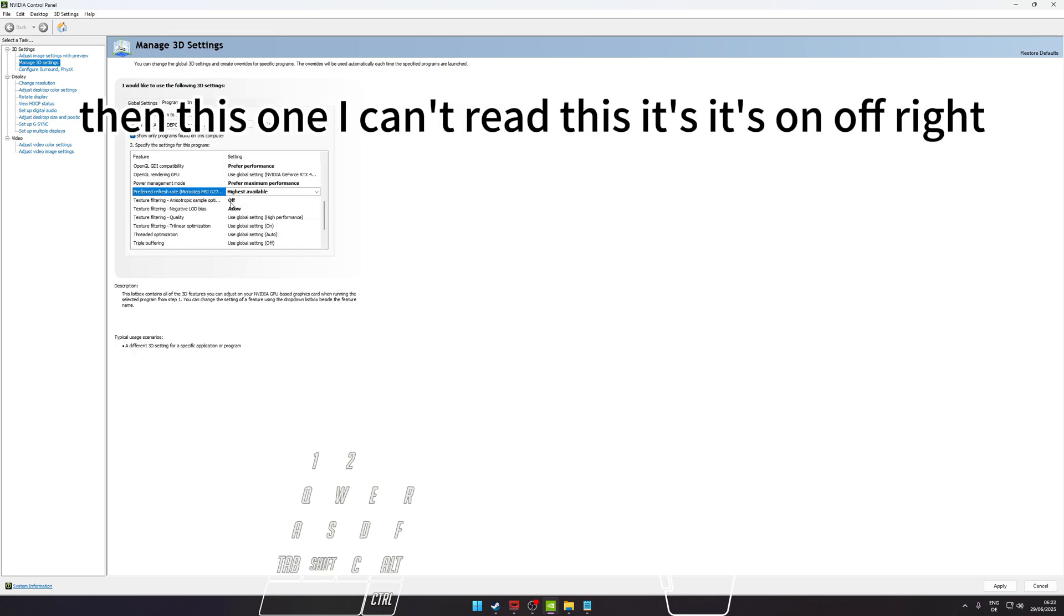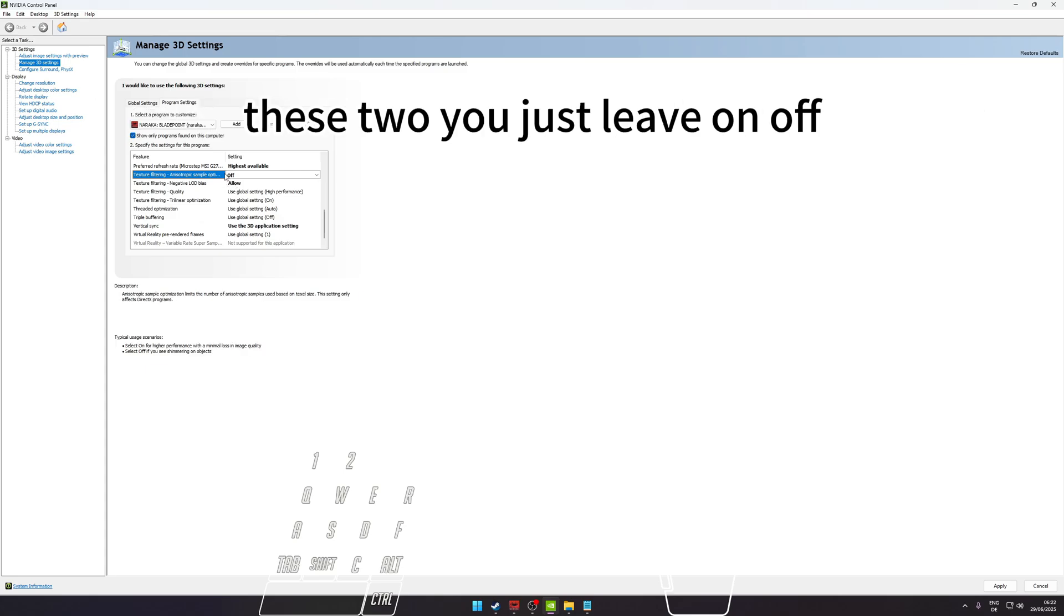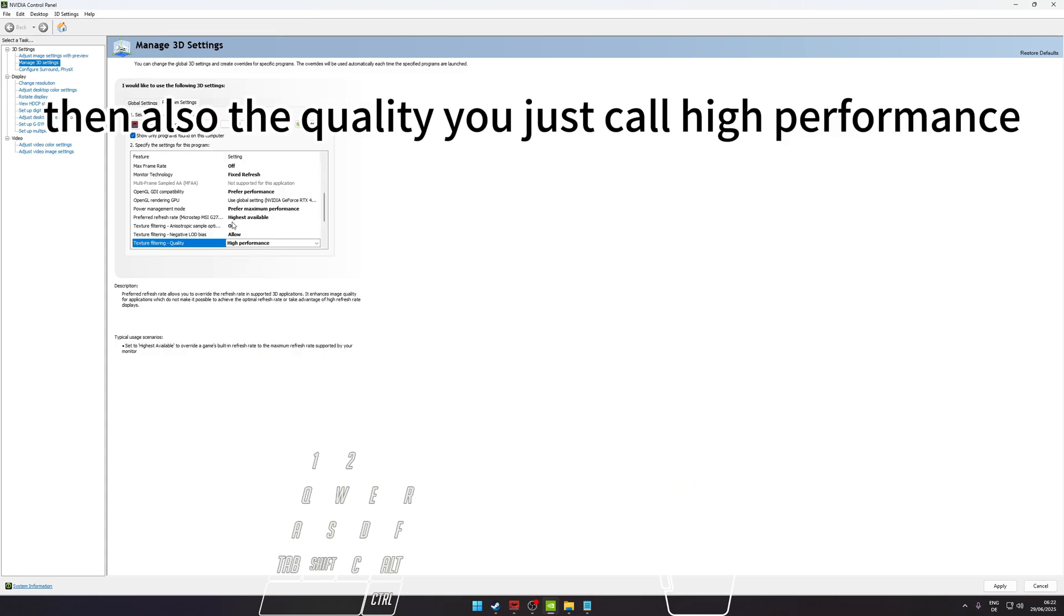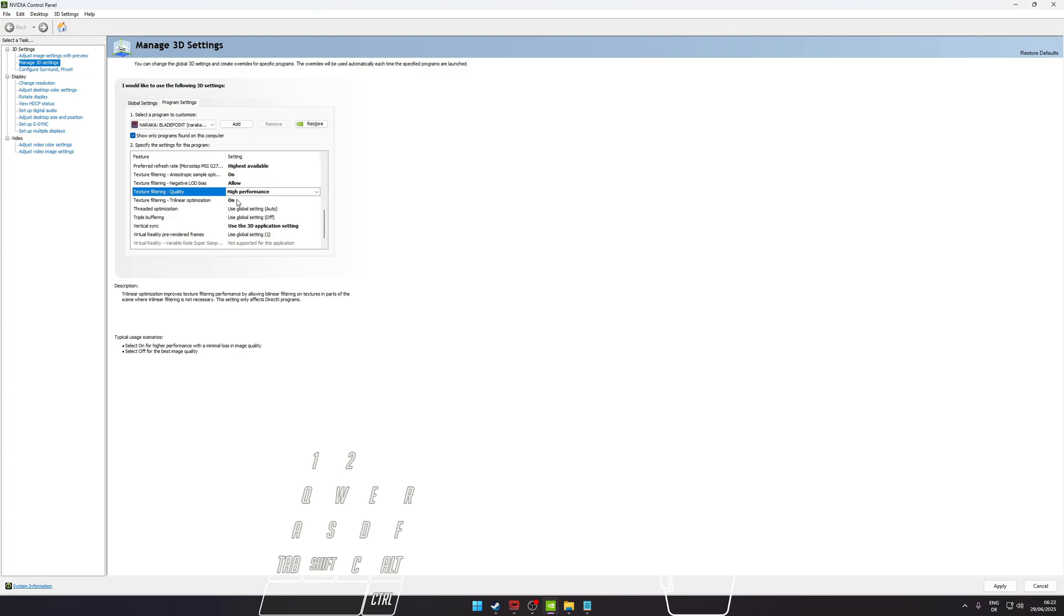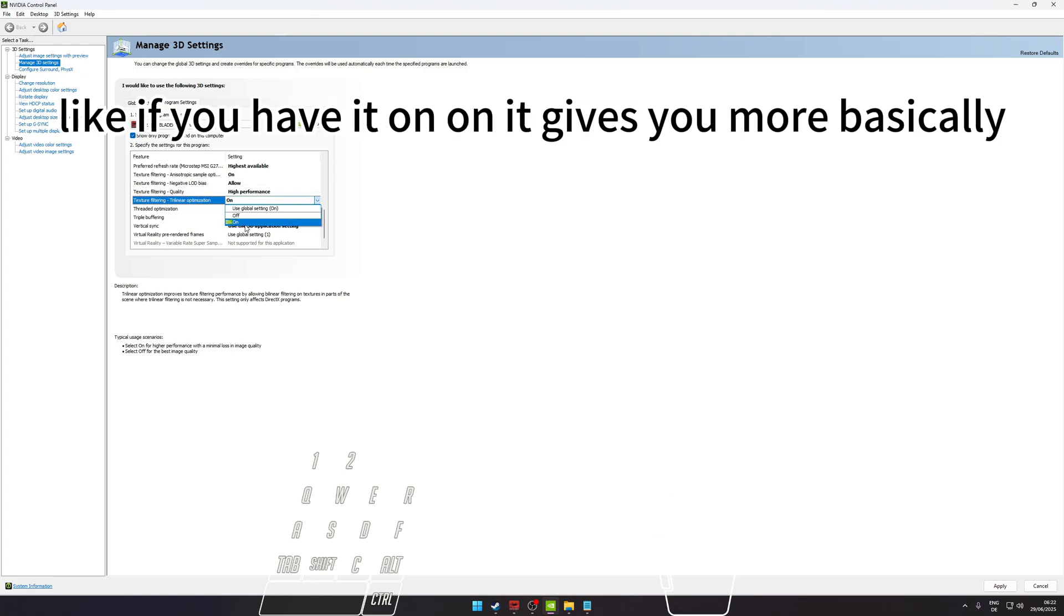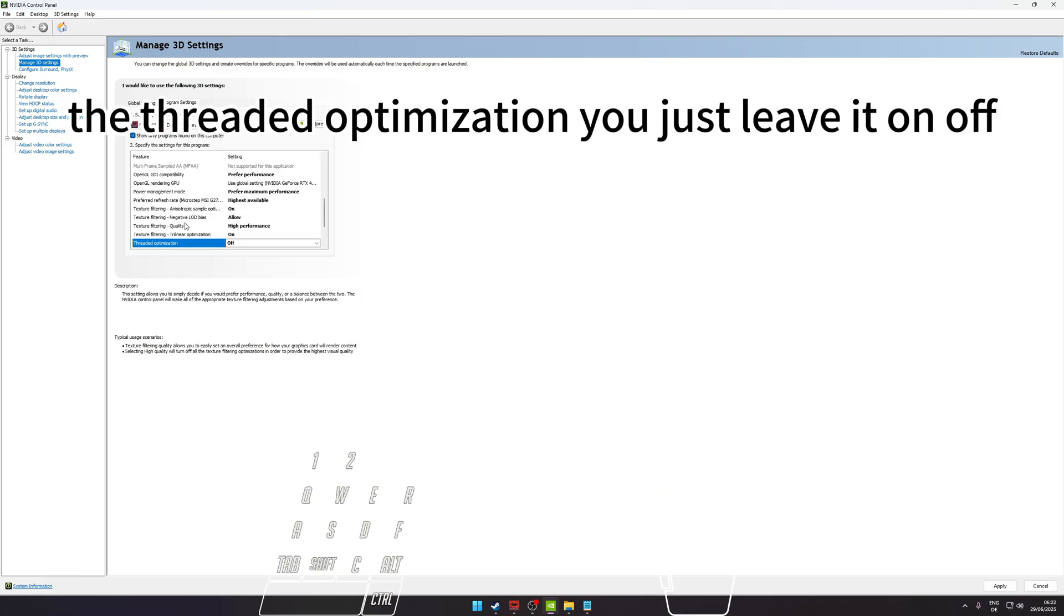This one is really important also. You go on Highest Available, not Application Controlled - Highest Available. Then this one, I can't read this, it's on Off. These two you just leave on Off. Then also the quality, you just go on High Performance. This one is also on. The threaded optimization, you just leave it on Off.